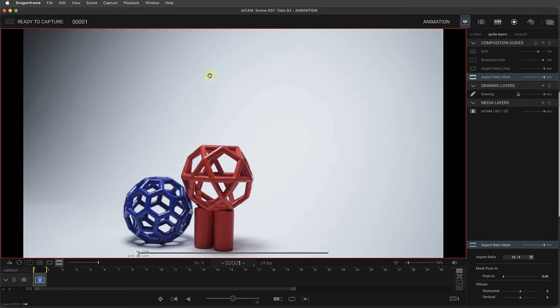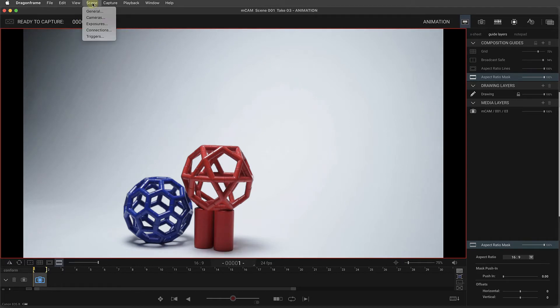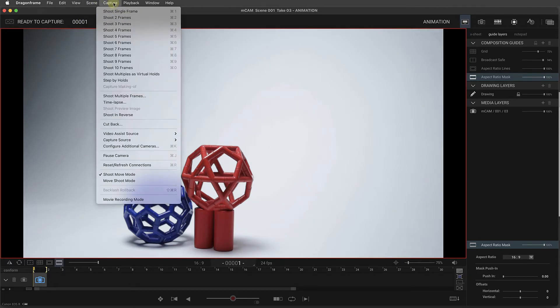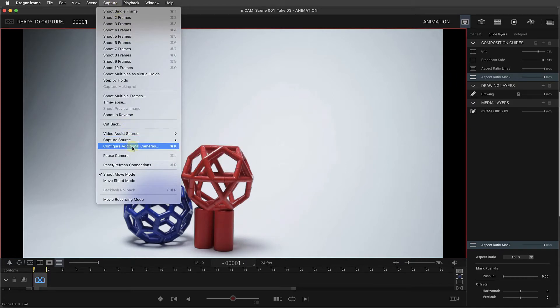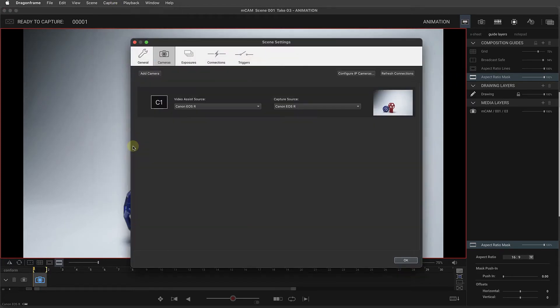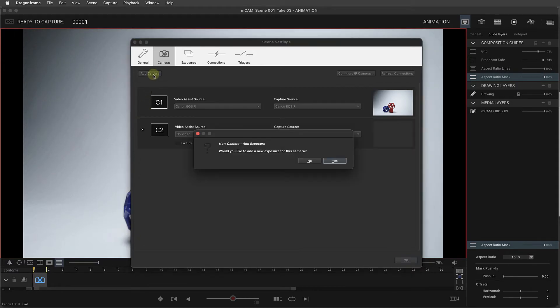To set this up, we're going to go to the Scene menu and choose Cameras, or the Capture menu and choose Configure Additional Cameras. In this camera setup, we press Add Camera, and then say Yes to adding a new exposure.